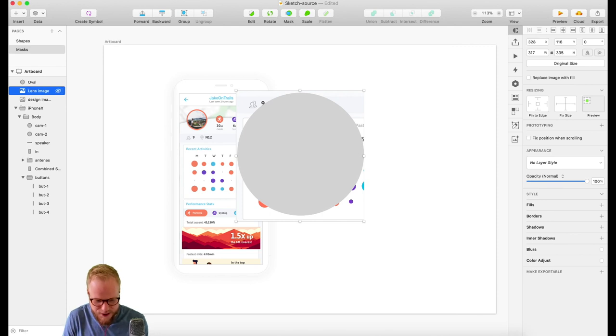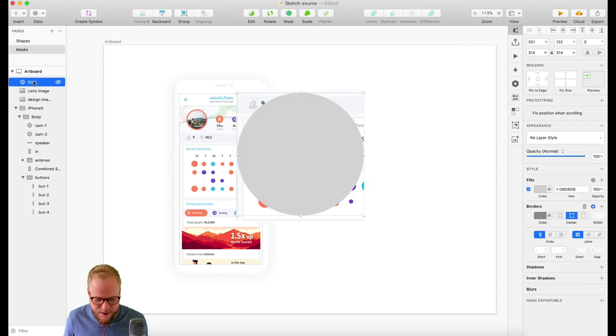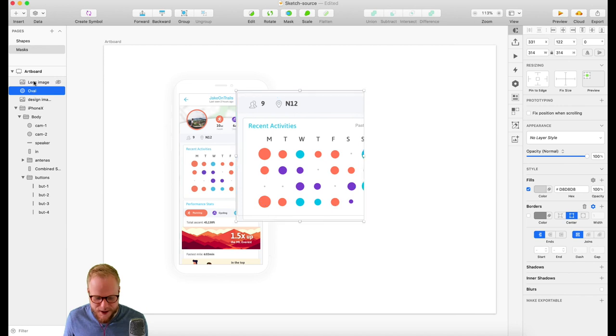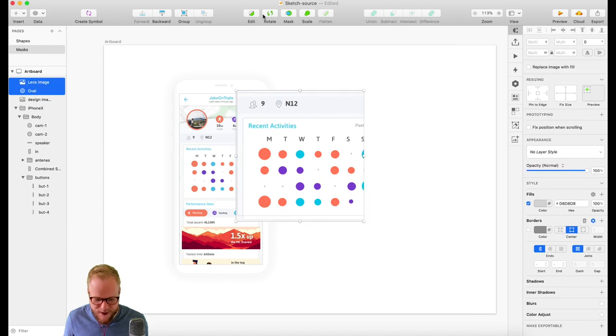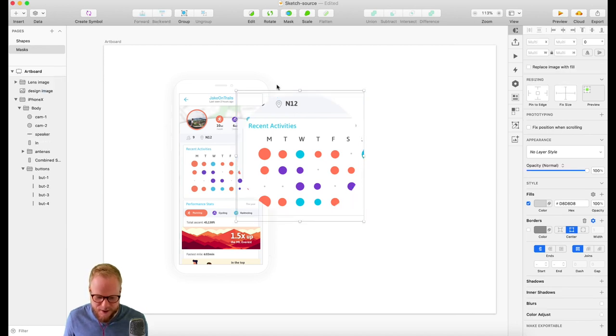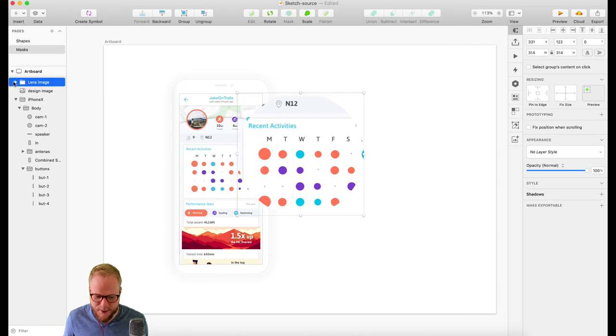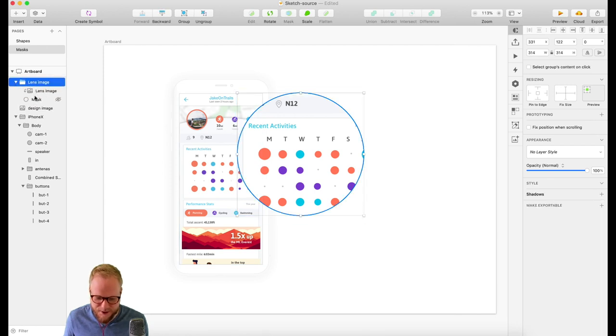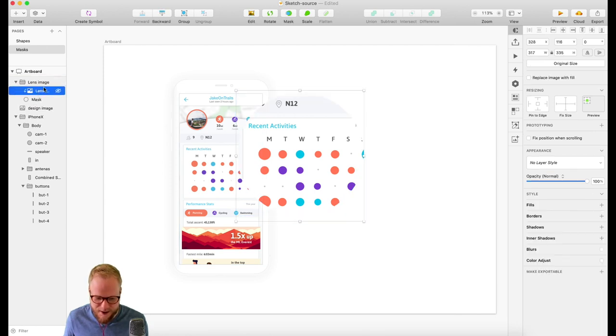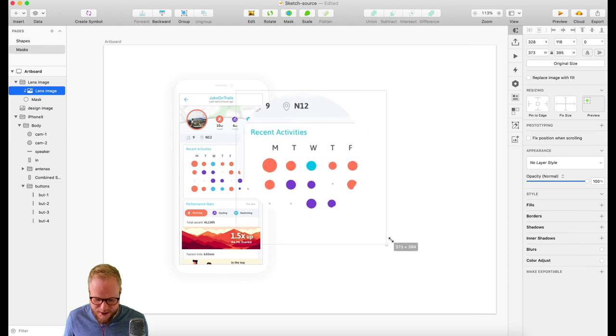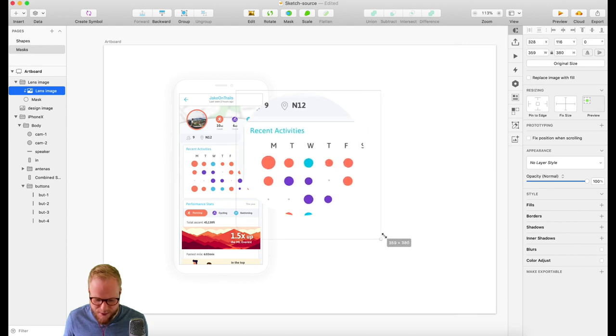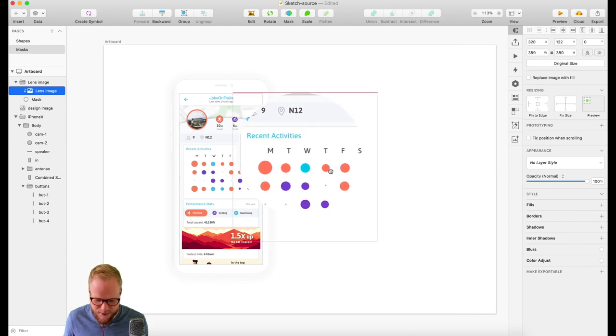If I would just take that shape—as you can see I'm gonna name this 'lens image' so you see exactly what's going on—and I would just drag that oval underneath it, select both of them, and let's say click mask. You're gonna see that it automatically created me a mask bit with a folder, and it's simple as that.